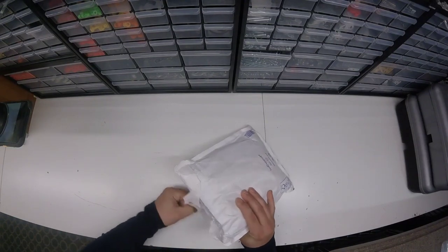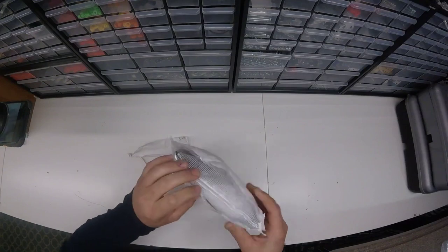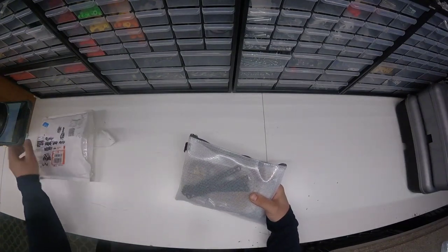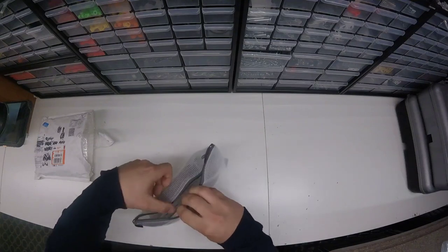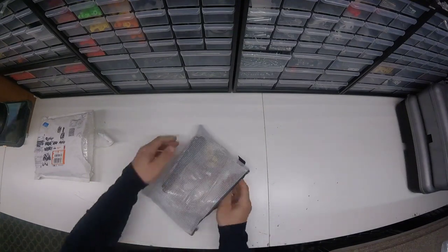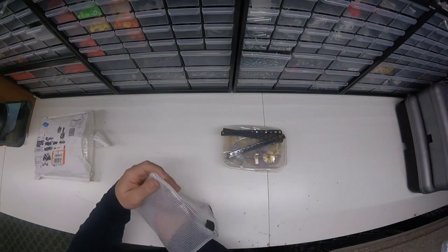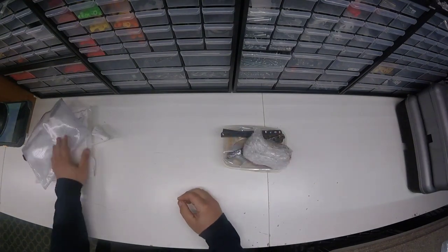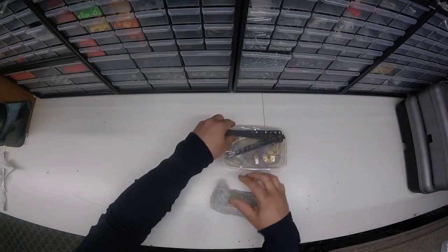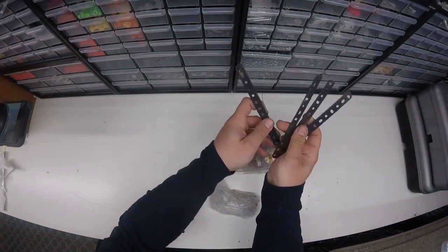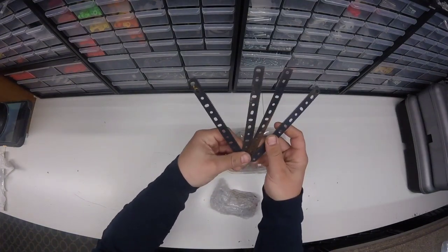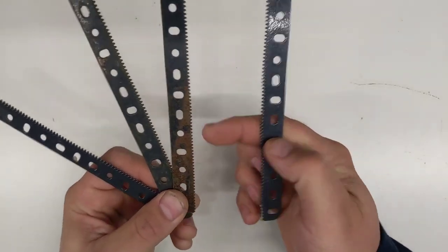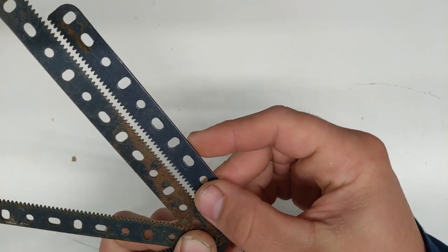First thing right off the bat are these rack strips, a very handy part for me. A little rusty, but it's no problem.